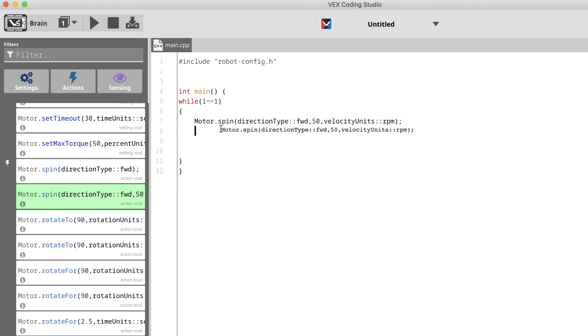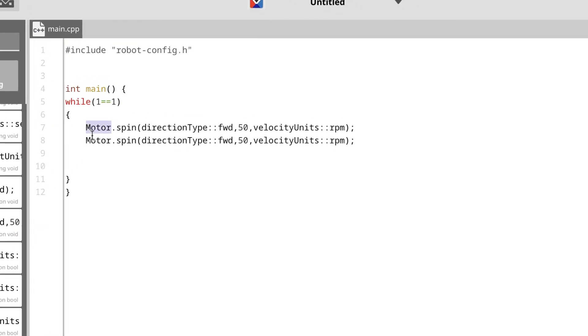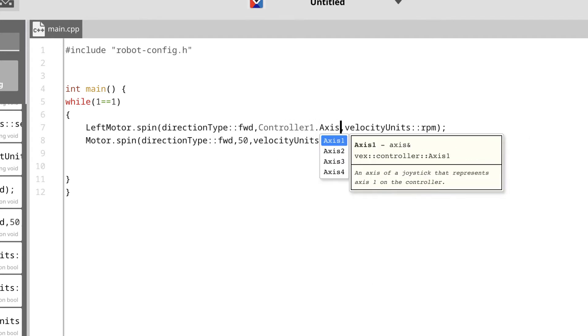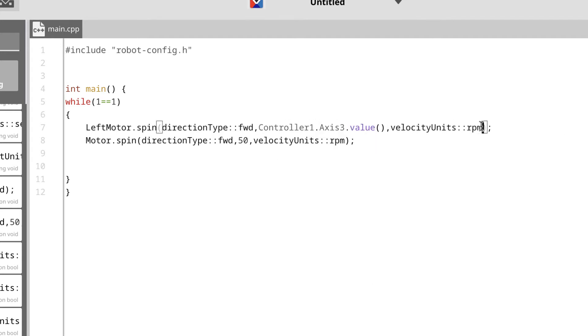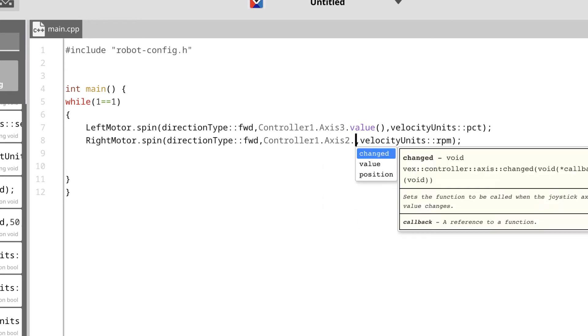We'll start by changing the word motor into the name of the motor we want to actuate. For the first command, let's get the base motor on the left side to spin when we toggle the left joystick on the controller, and the left joystick can be called using axis 3, and we'll adjust the units as percent. Let's do the same for the right side, but make sure to indicate that we're now using axis 2.